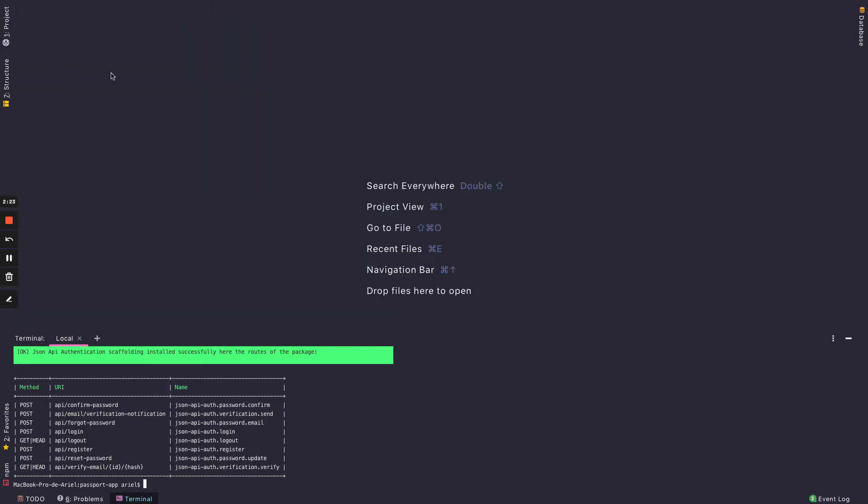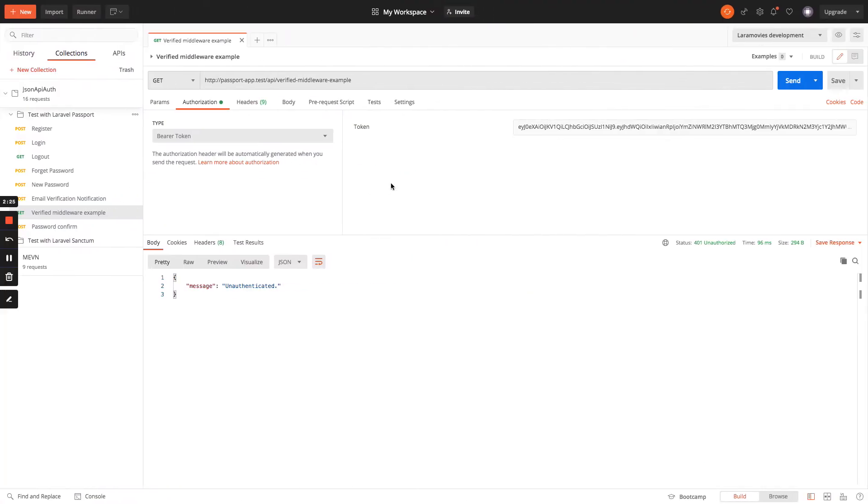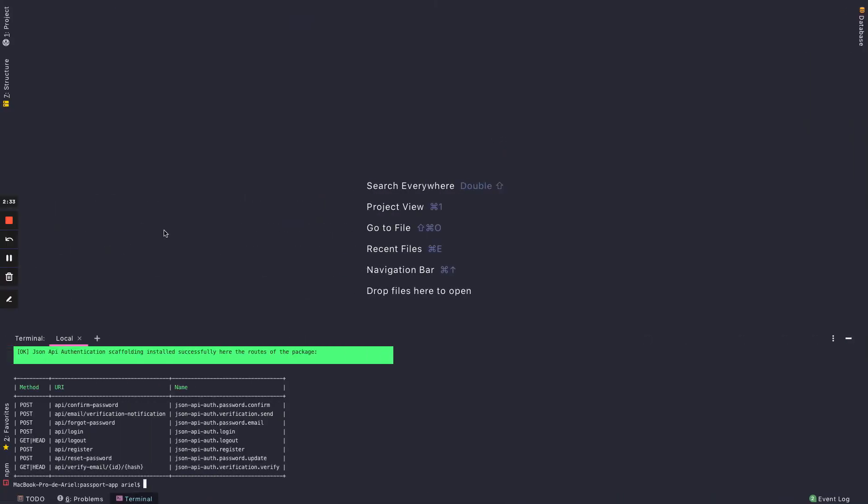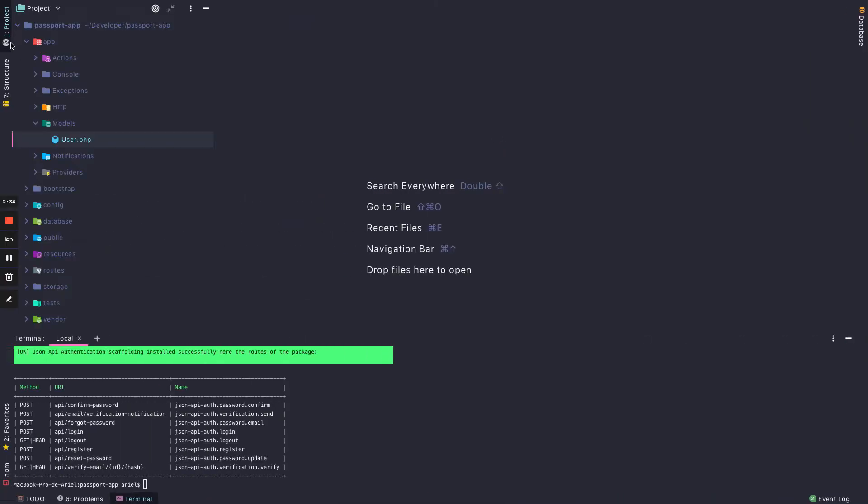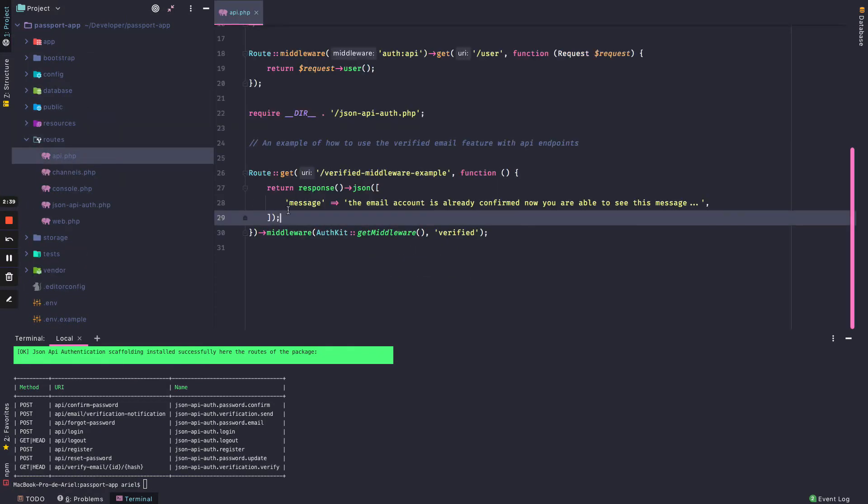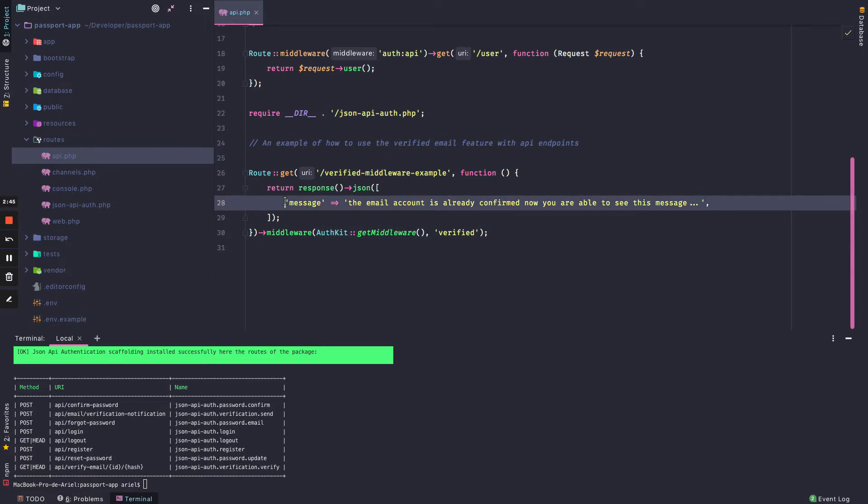Right now we have our endpoint and we have a valid token. As we can see in the sample route, we could be authenticated, but the email is not verified, so we are not allowed to see this message until we verify our email account.